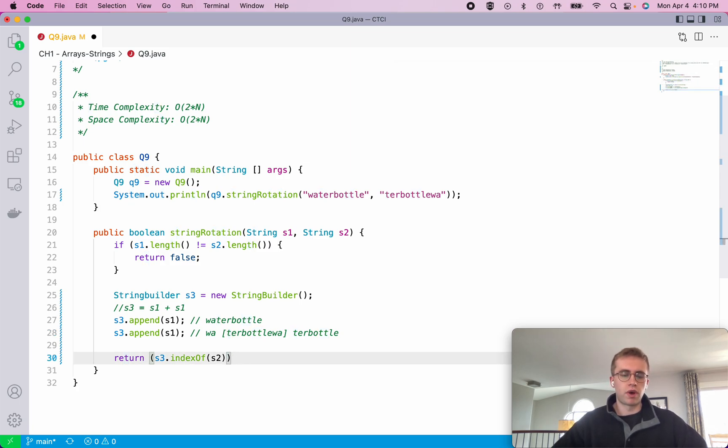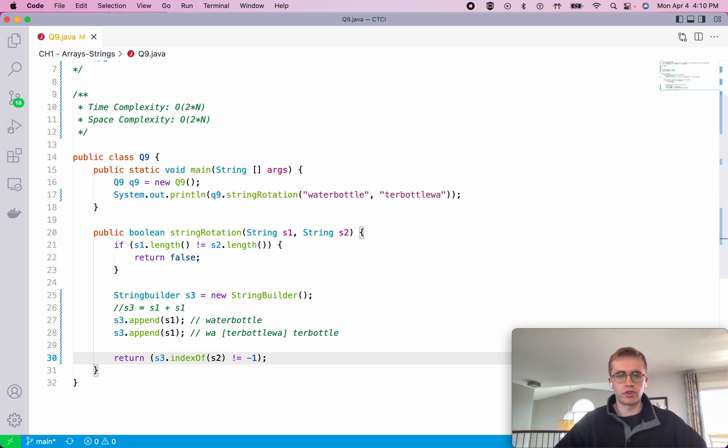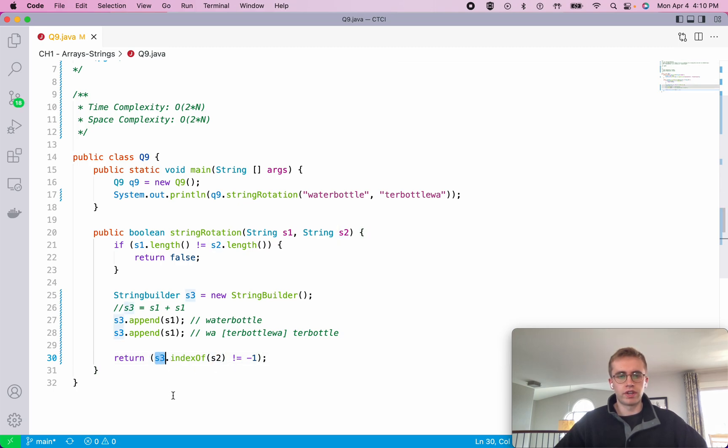Otherwise, if it doesn't contain S2 in S3, it would return negative 1. So it does not equal negative 1. So this will return true if S2 is contained within S3 because it won't equal negative 1.